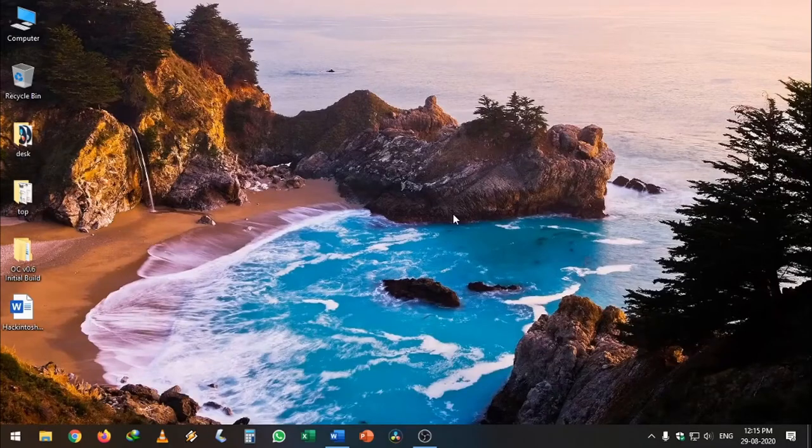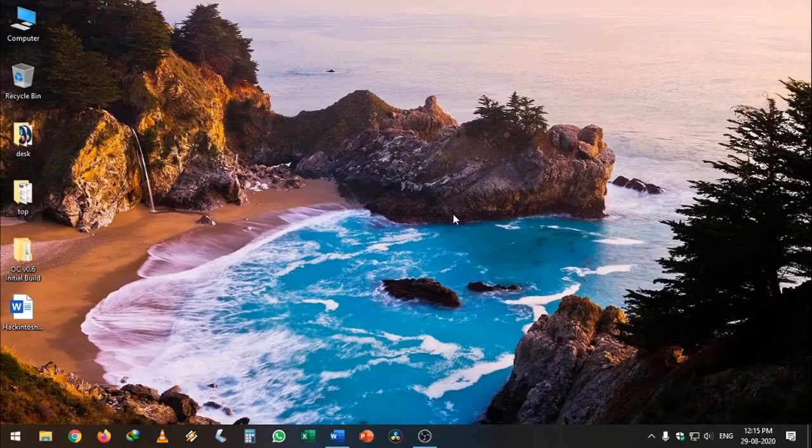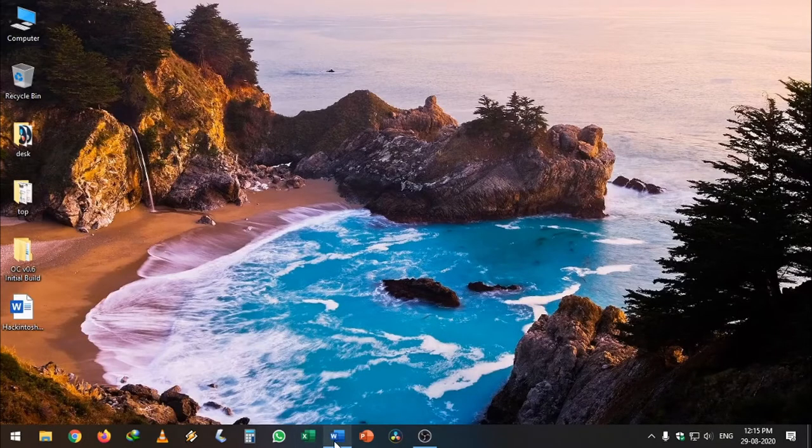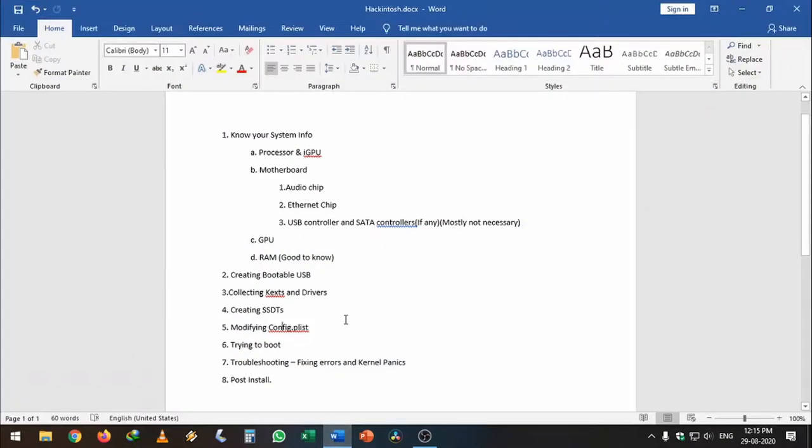Hey everyone, in this video I will show you how I managed to install Hackintosh to this eight-year-old PC. I also made a list which you need to follow if you are a first-timer.